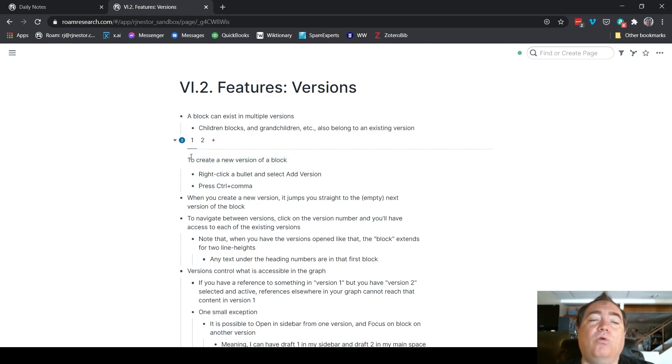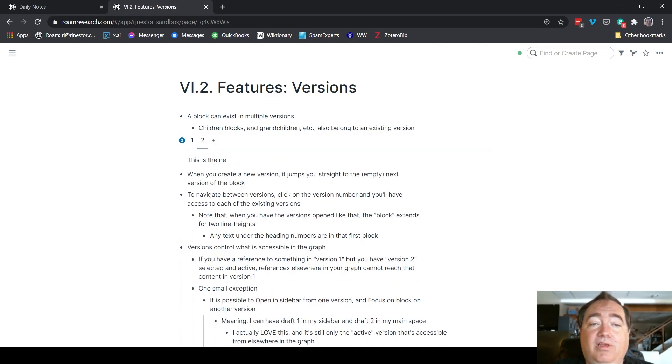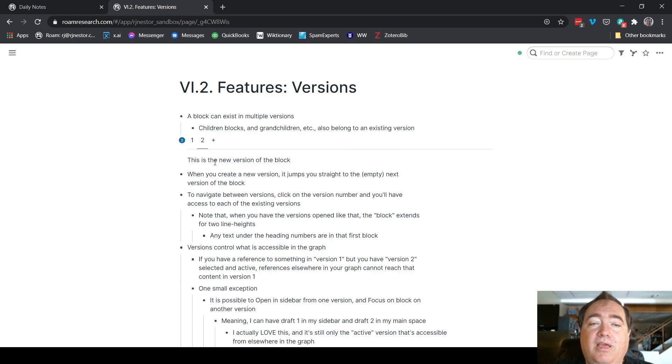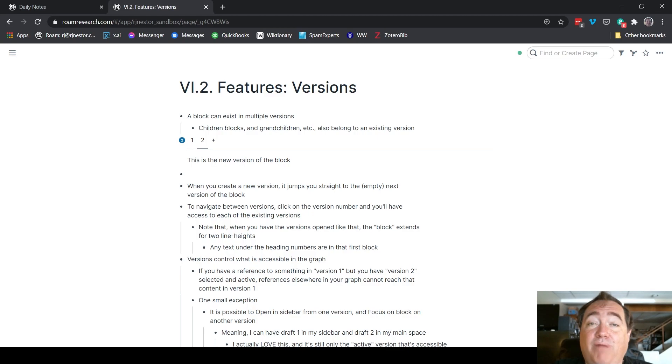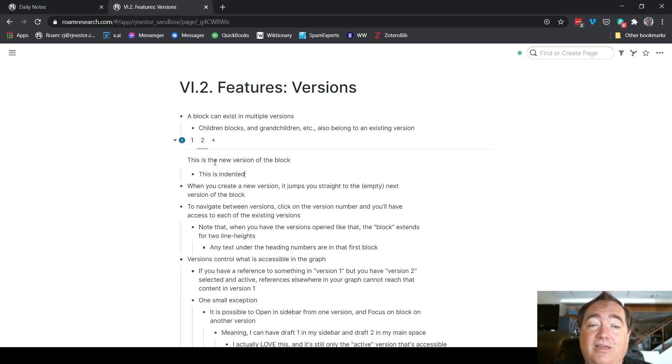If I wanted to create that second version, this is the new version of the block. If I hit enter from here, I'm now no longer in that version because I've just popped out into the top level. If I want everything else I type to stay in that new version, I have to indent. This is indented in the new version.